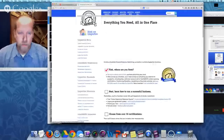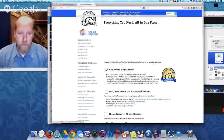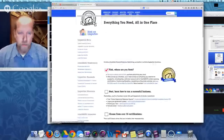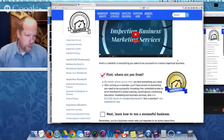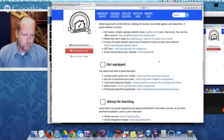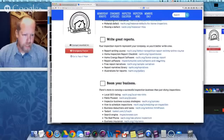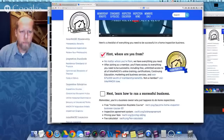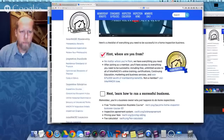At nachi.org/everything, you'll find everything you need to be successful. You can play the short video about what InterNACHI actually offers, but it's simply a checklist — a page you can scroll down that lists things you can do to be successful in your home inspection business, taking advantage of all of the free membership benefits that we provide.